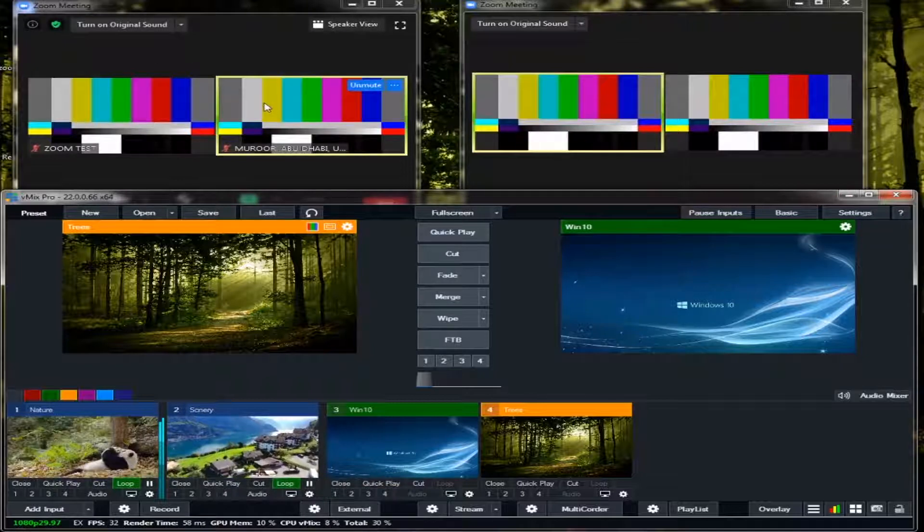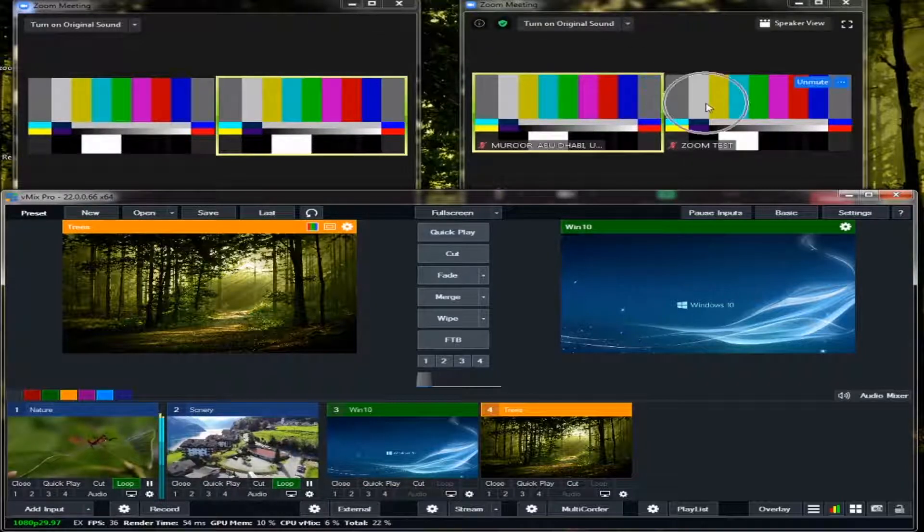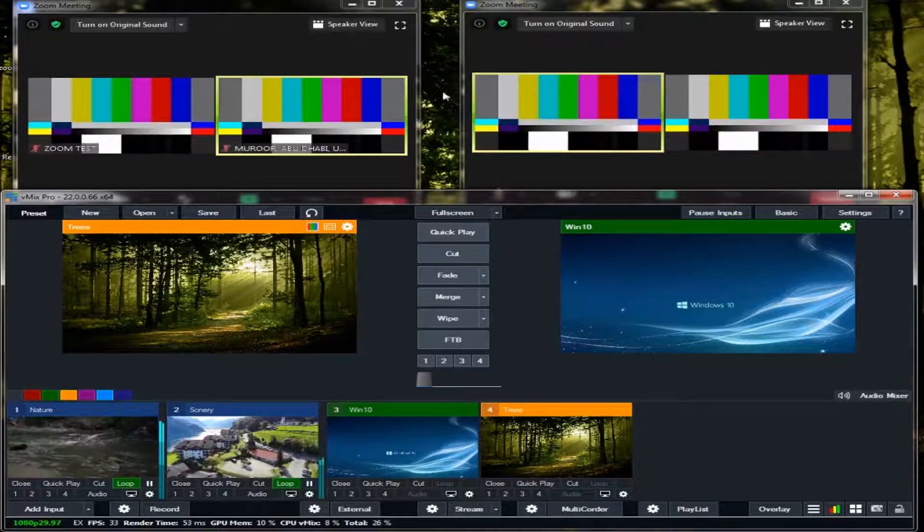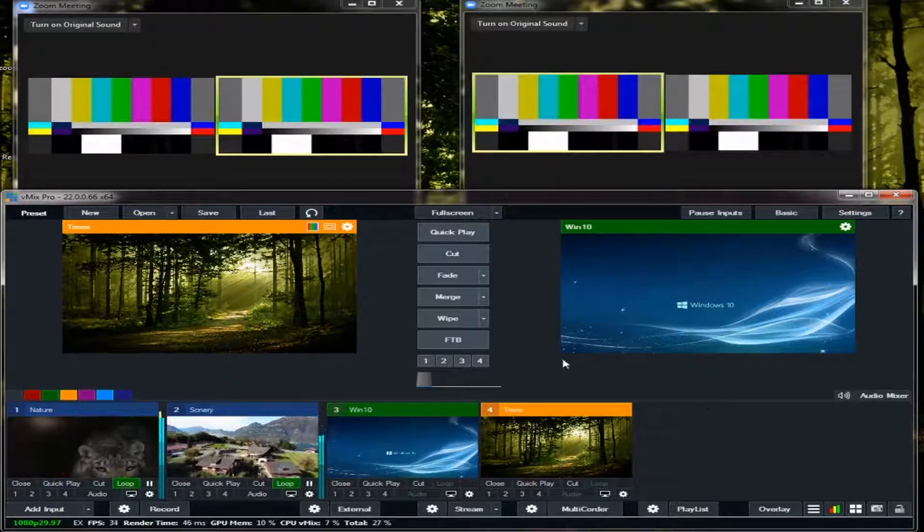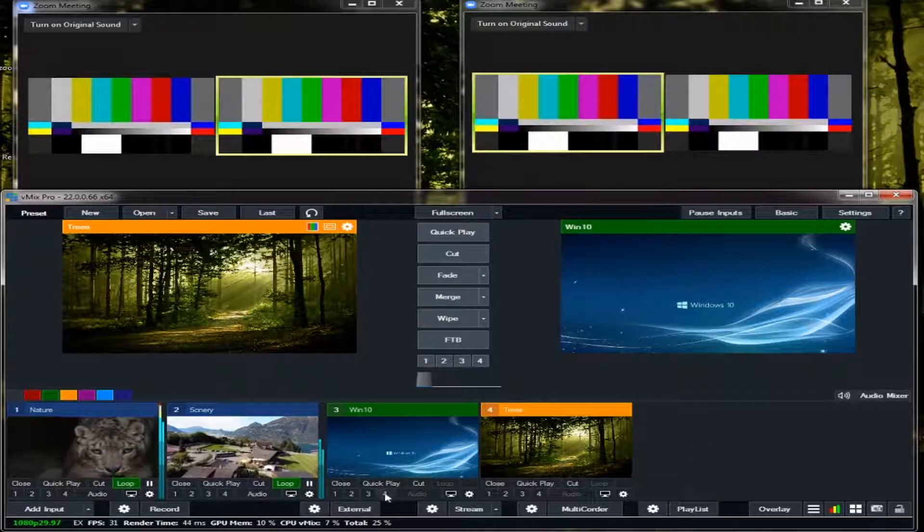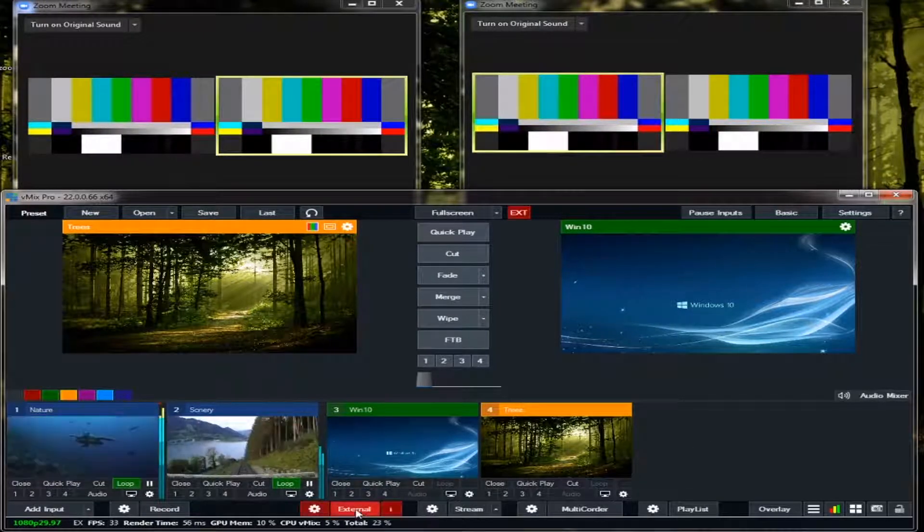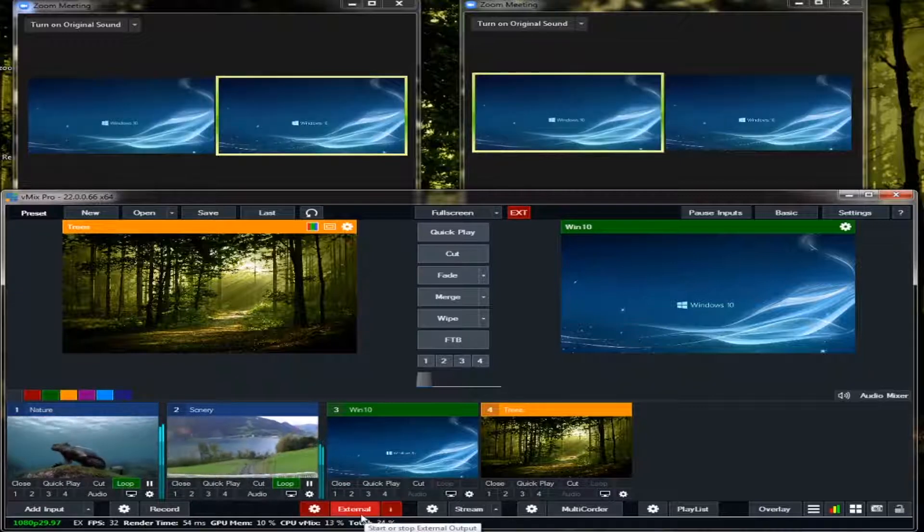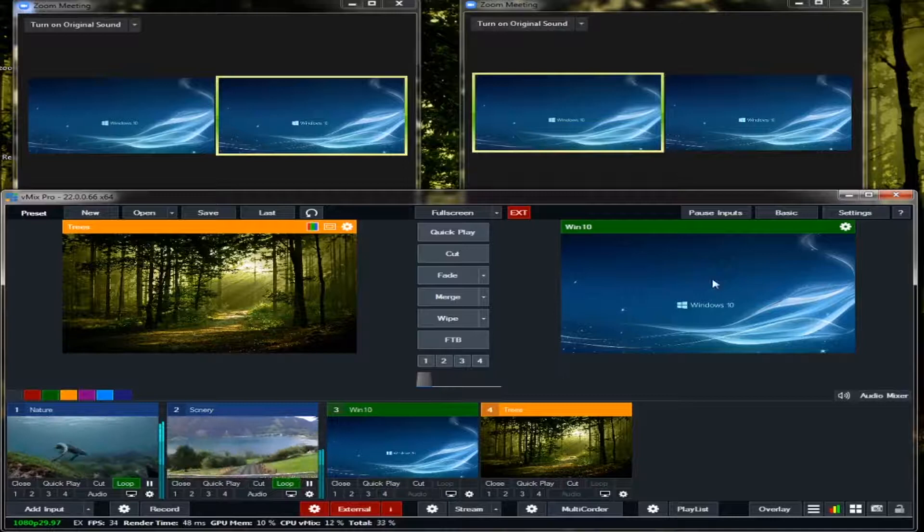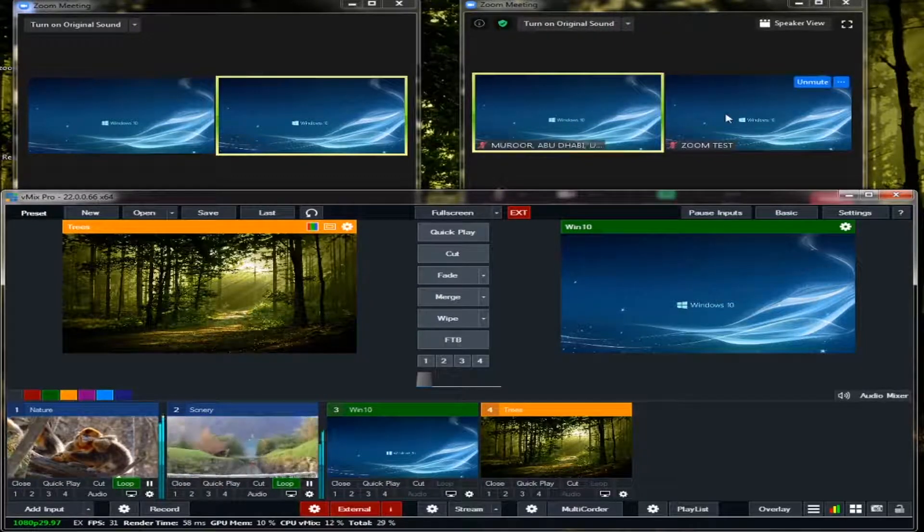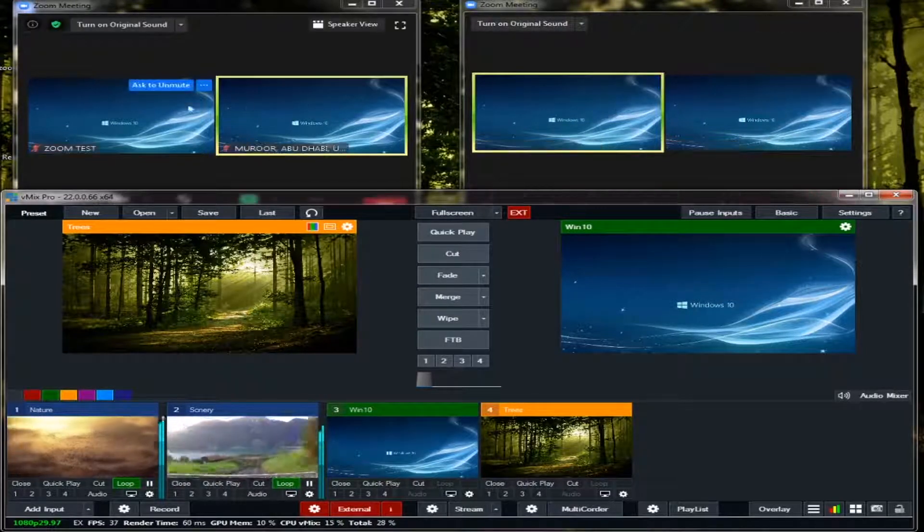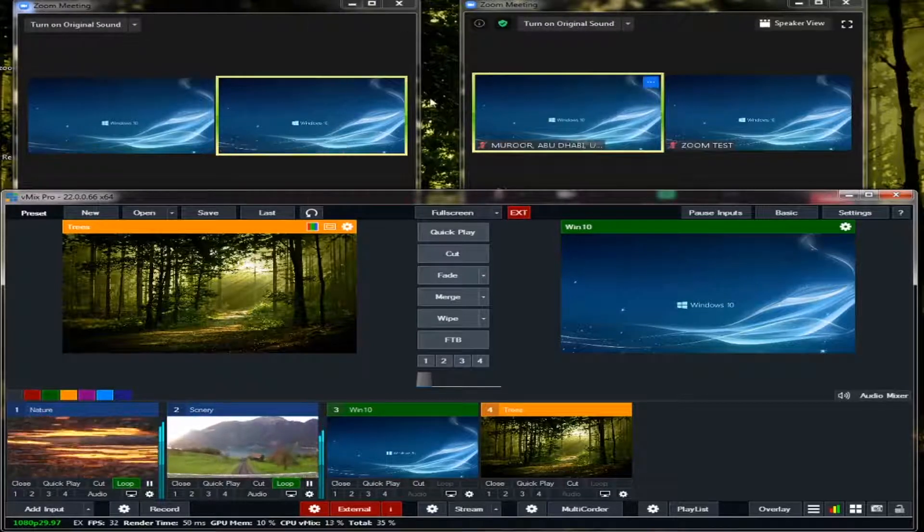Now, as you can see, both of the Zoom have blank, no video that was fed in this Zoom. For us to feed the video from our vMix to the Zoom, just simply click this external. Click this one, it will make red. Now see, as you can see, whatever in our vMix output will be fed in our Zoom. See, both of the Zoom have the same video output.